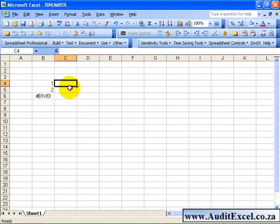The ISNUMBER function allows you to check whether a cell contains a number or not. For example,